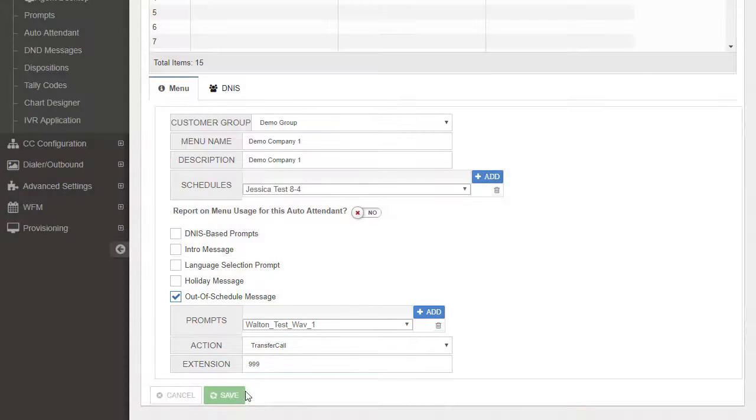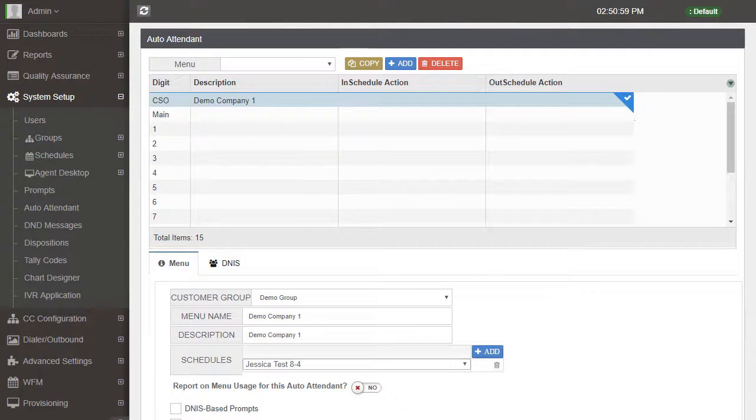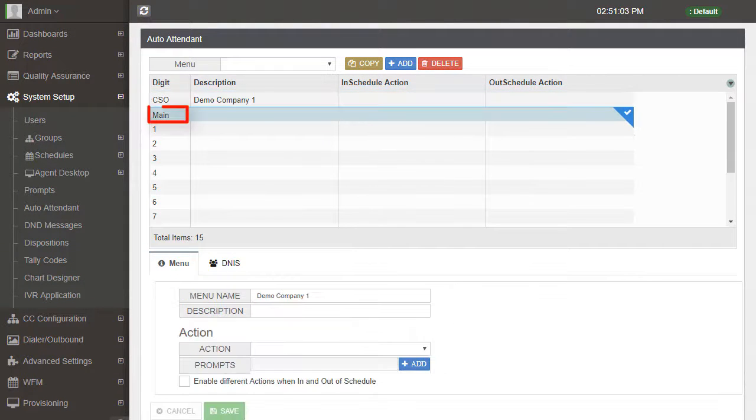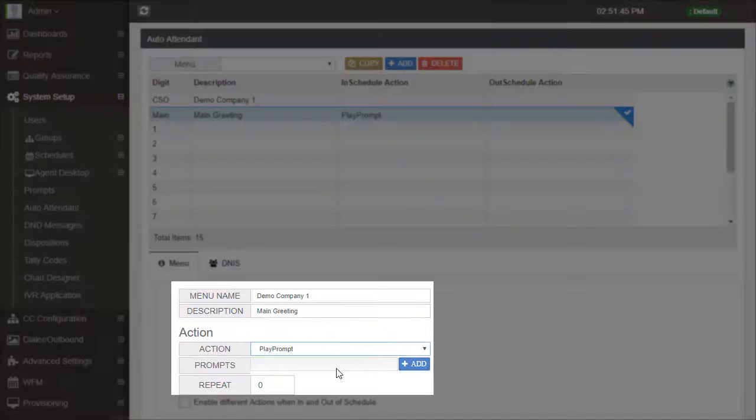If a call is received during regular business hours, the Auto Attendant will move to the next step labeled Main. From here, we can easily set the IVR to play the main greeting. Simply set the action to play prompt, then select the prompt file to play.